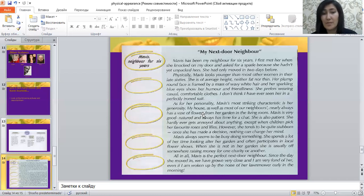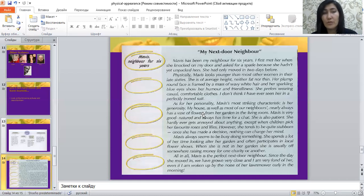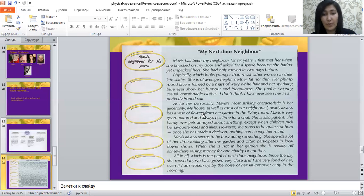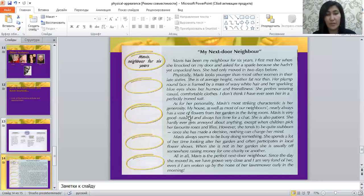The next paragraph covers her interests and hobbies. The last paragraph, as usual, is the conclusion. In the conclusion, you write your overall view about that person and your attitude towards them. 'All in all, Mavis is the perfect next door neighbor. Since the day she moved in, we have grown very close and I'm very fond of her — even if I'm woken up by the noise of her lawnmower early in the morning.' Here you can see the writer's attitude towards this person.